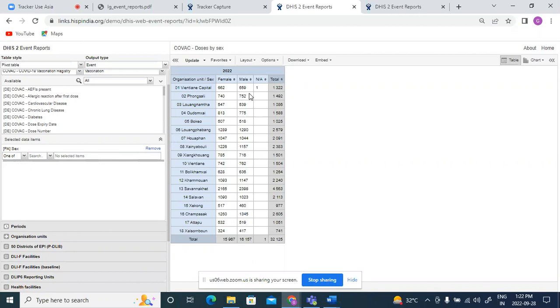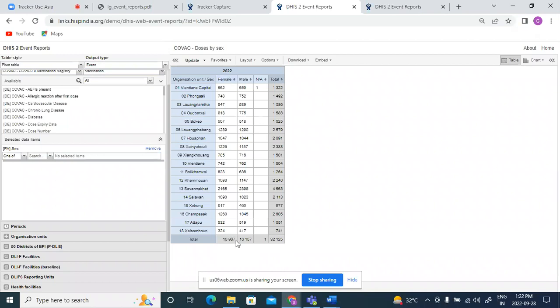Now what does this table show? It shows me how many doses of vaccine have been given to male and females. So around 16,000 vaccine doses have been given to females and 16,000 something to males.